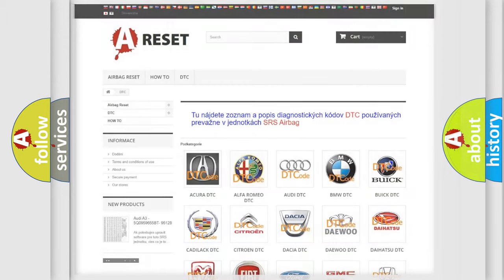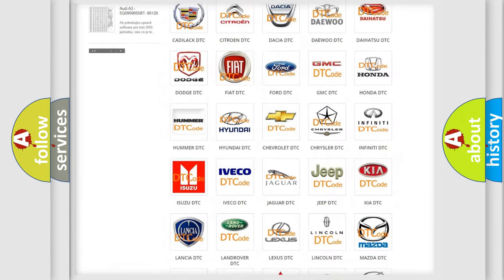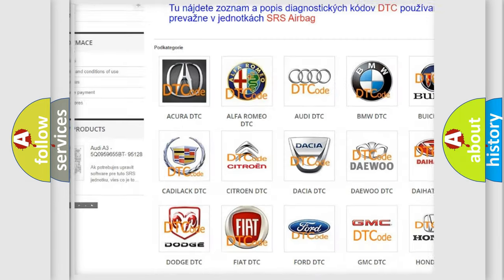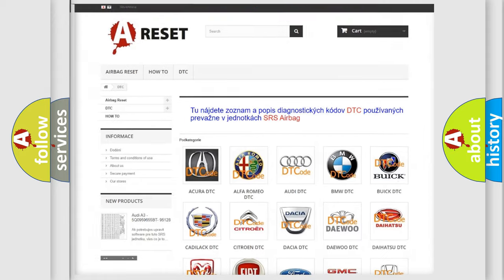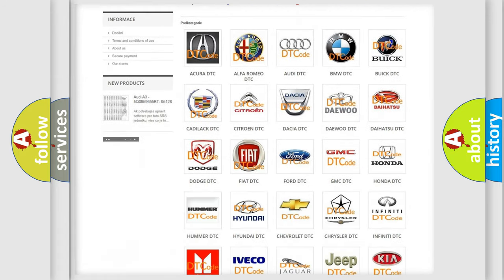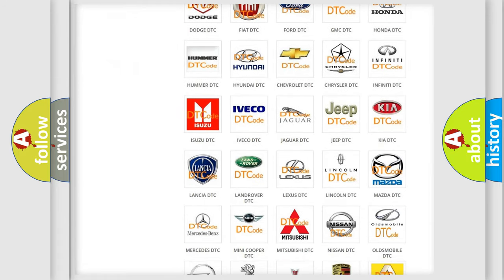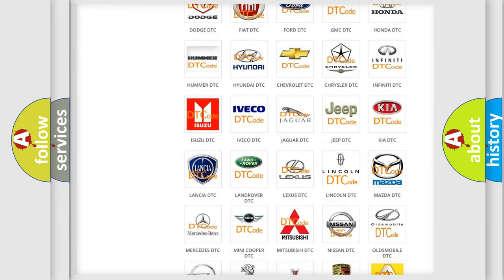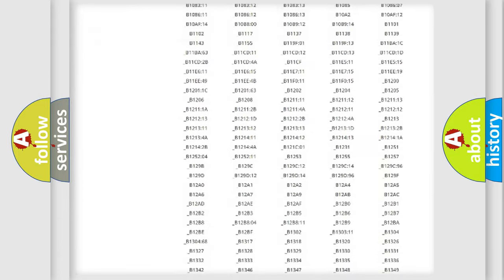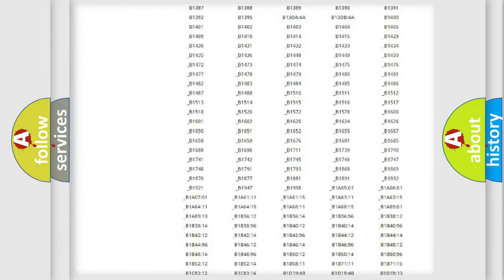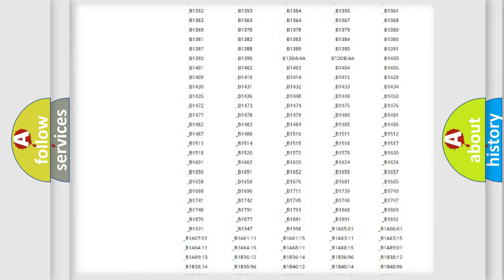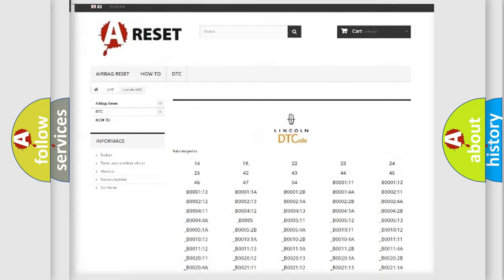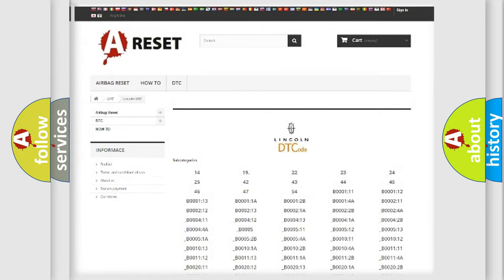Our website airbagreset.sk produces useful videos for you. You do not have to go through the OBD2 protocol anymore to know how to troubleshoot any car breakdown. You will find all the diagnostic codes that can be diagnosed in Lincoln vehicles.